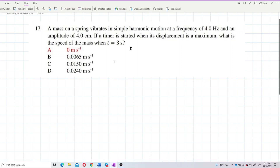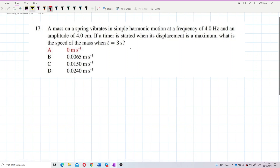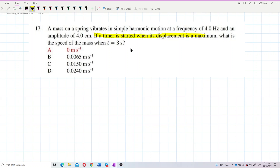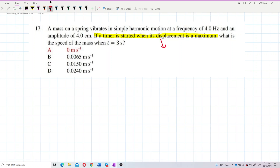This one actually involves what we call the initial phase angle — it has an initial phase angle. Because the timer starts when the displacement is a maximum, this is not strictly in our syllabus, but I'll still do it for your knowledge.